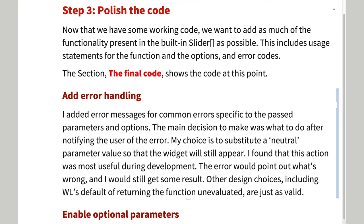For this simple function, I elected to use a safe default value and return an error message. That way the user can still see something and still know that there was a problem.